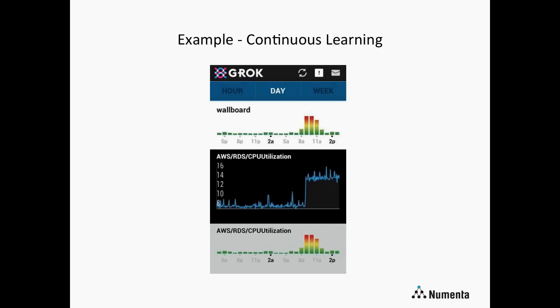Here's an example illustrating continuous learning. There's a sudden change in the data — Grok detects that as anomalous. Afterwards the values settle into a new range, and Grok very quickly learns these new patterns, understands that this is the new normal, and stops calling it anomalous. This is called continuous learning, and it's really important for running models on real-world data where the data is constantly changing and we can't expect a human to go in and update the models.